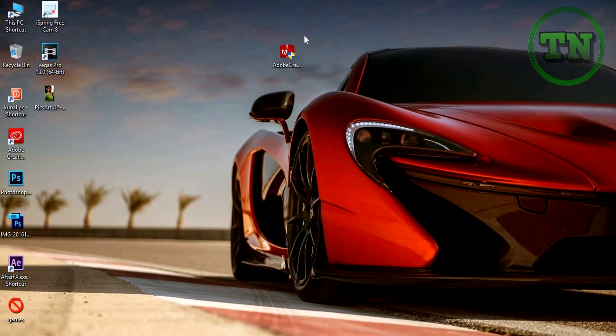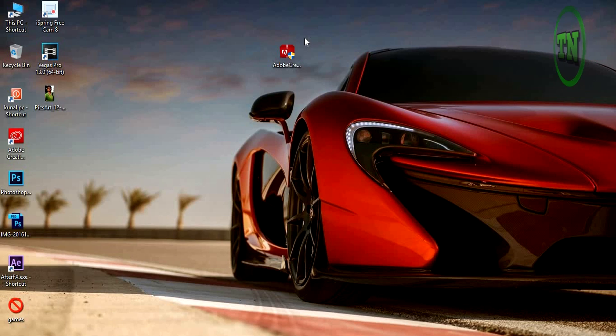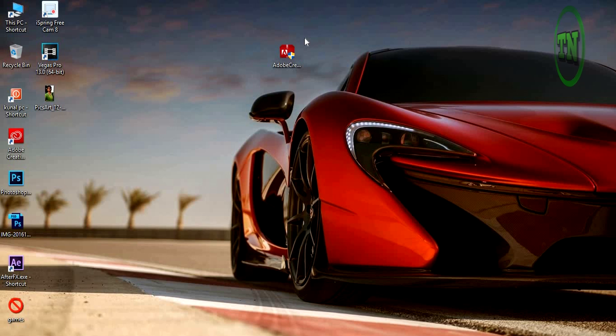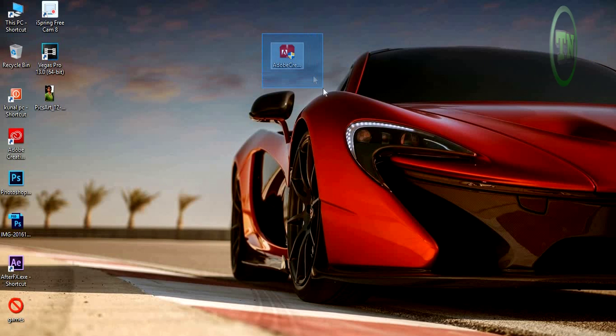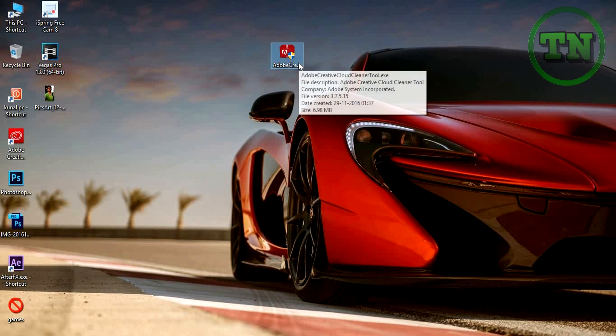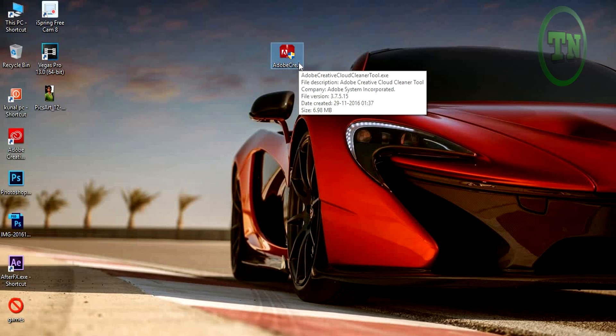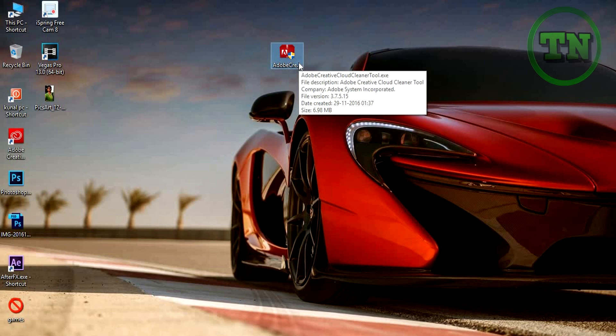Hey, hello guys, welcome back to TopNotch. Today I'm showing you how to uninstall or remove Adobe Creative Cloud application from your computer. So first, you have to need the Adobe Creative Cloud cleaner tool. I'll put a link in the description down below so you can get it from there.